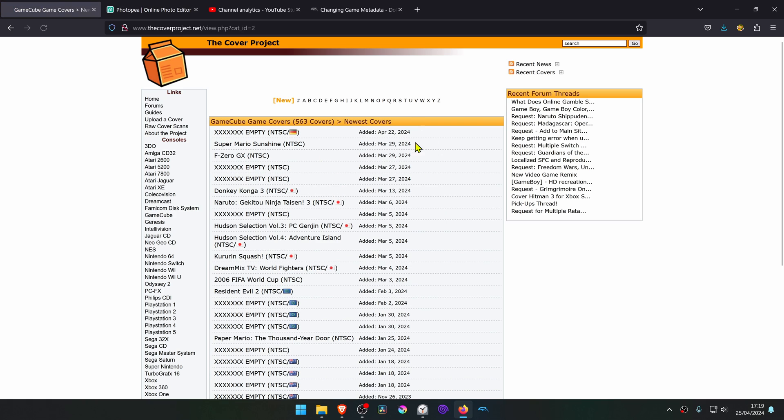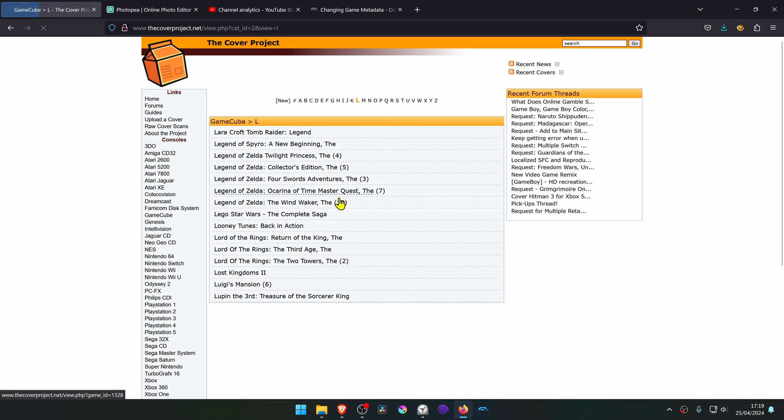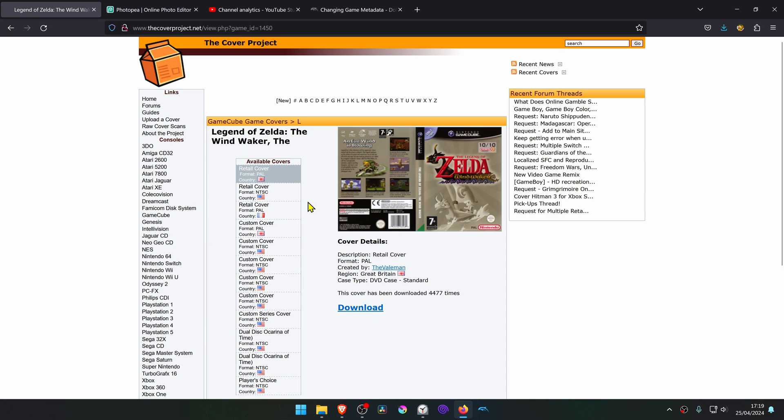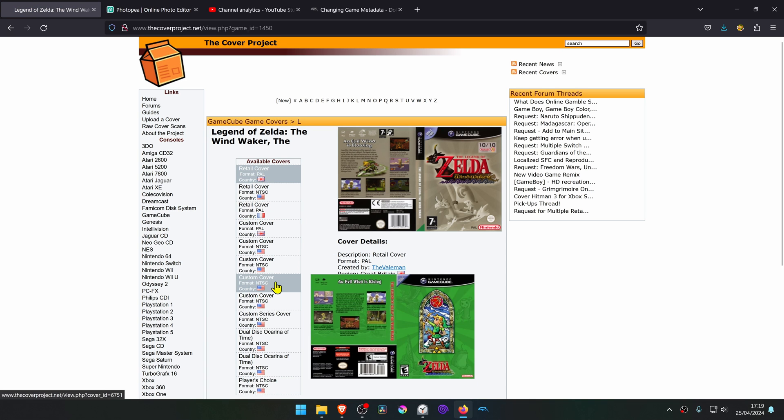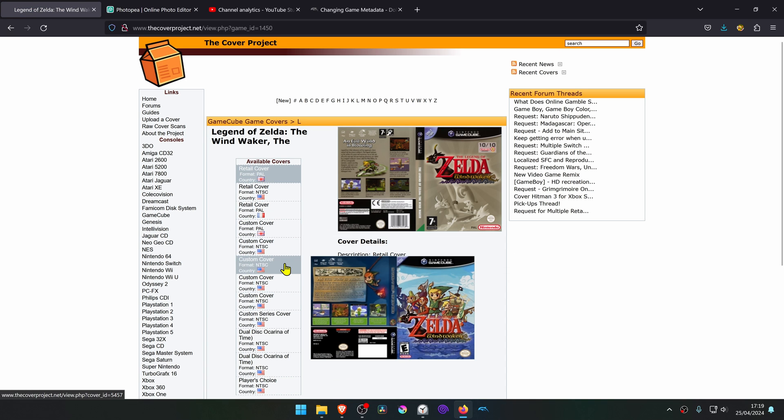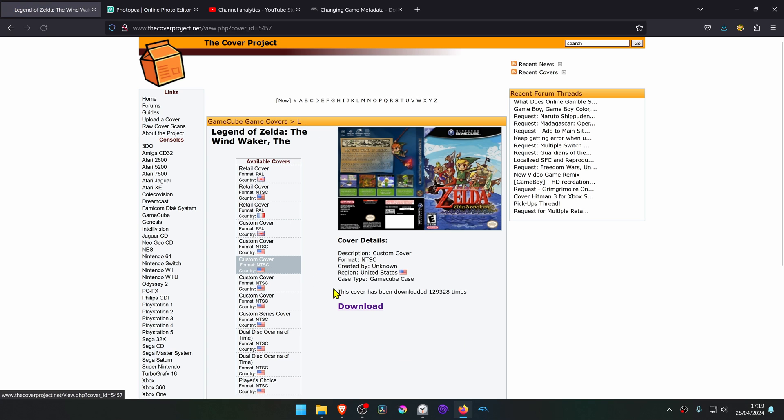Search for whatever game that you want. In this case, I'm going to search for The Wind Waker. Then download any custom texture that you want. In this case, I'm going to download this one. Click on it and download.